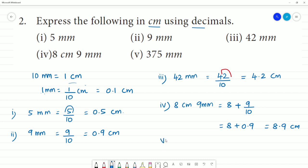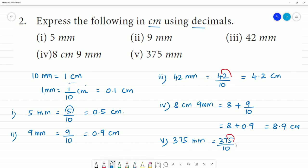Fifth one: 375 millimetres. That is equal to 375 divided by 10, which equals 37.5 centimetres.